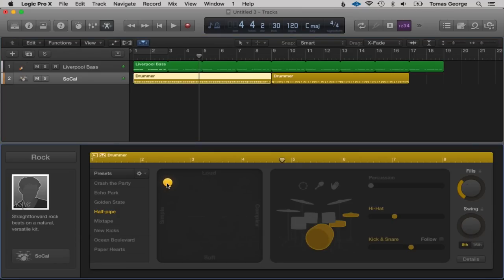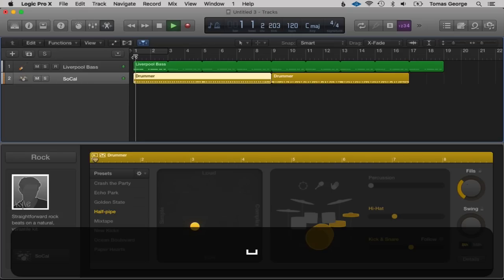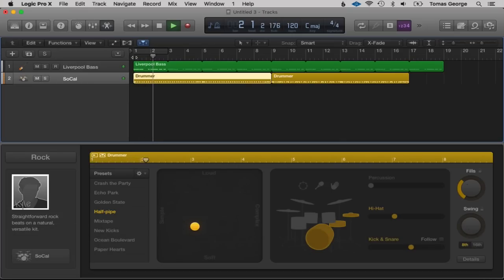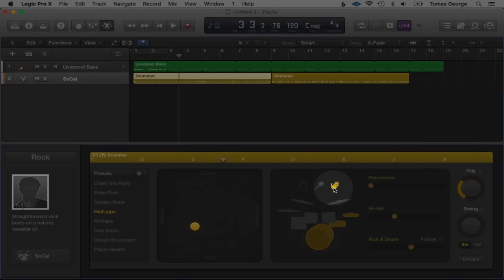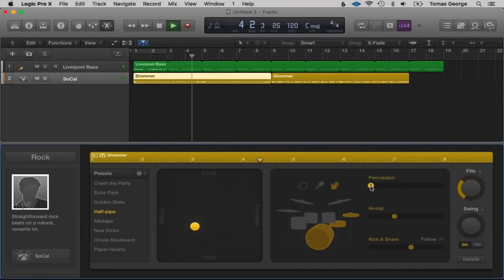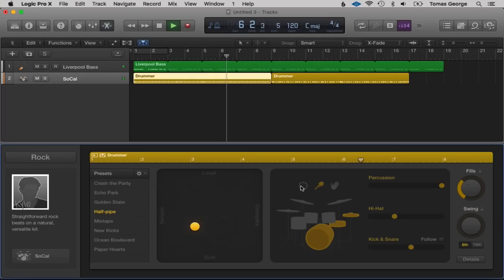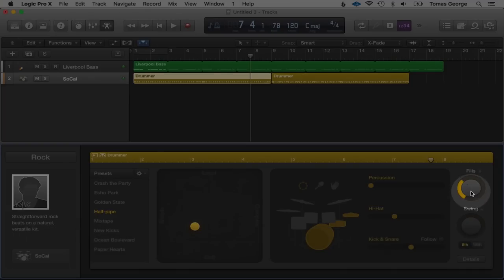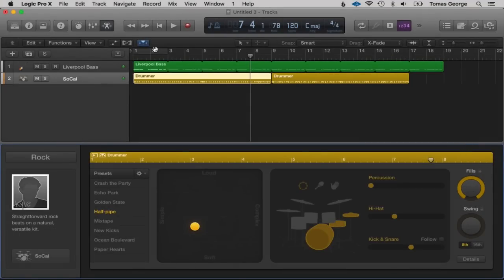Let's hit Space Bar and hear what this sounds like. We can move this XY pad around — we've got Simple and Loud, Loud and Complex, Soft and Complex, and Simple and Soft. Going along we can add Claps, Shaker, or Tambourine. We also have the number of Fills here so we can put loads of fills on if we want.